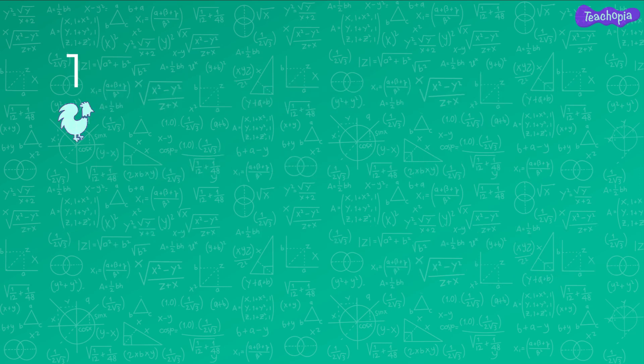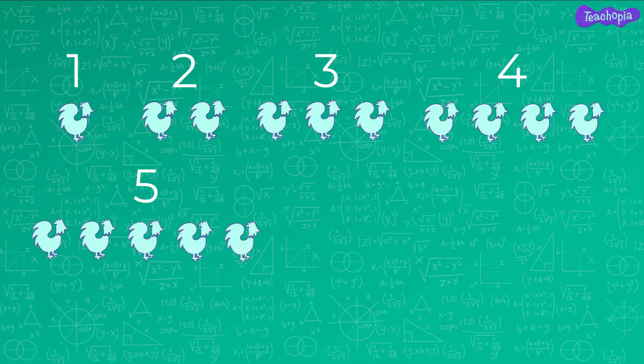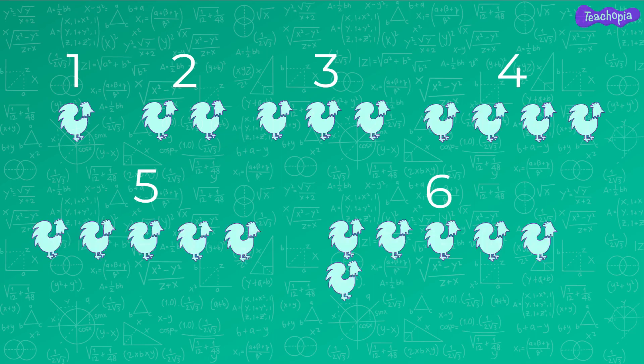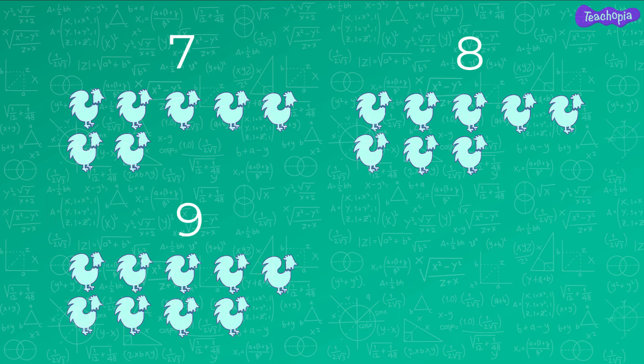If there is one hen, we use digit 1 to represent the number of hens. In the same way, if there are 2, 3, 4, 5, 6, 7, 8, or 9 hens, we use the corresponding digits to represent the number of hens.